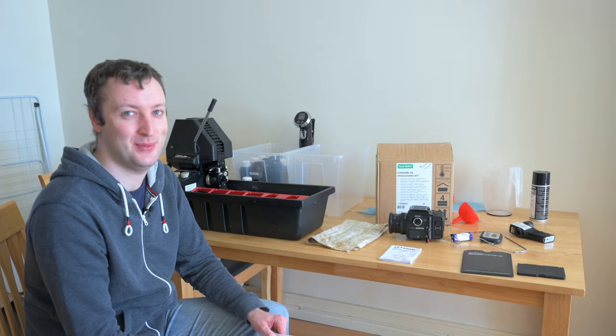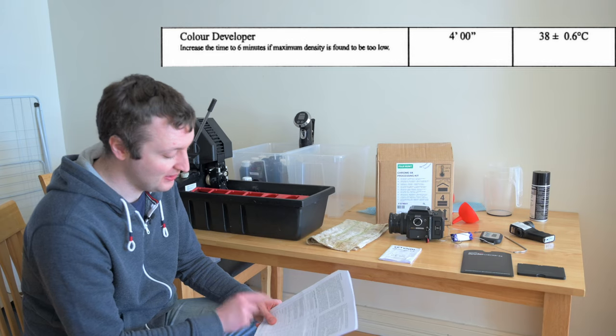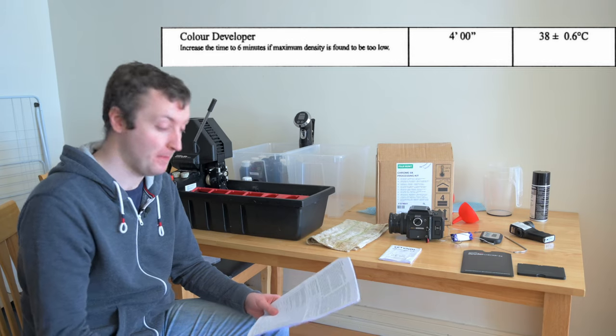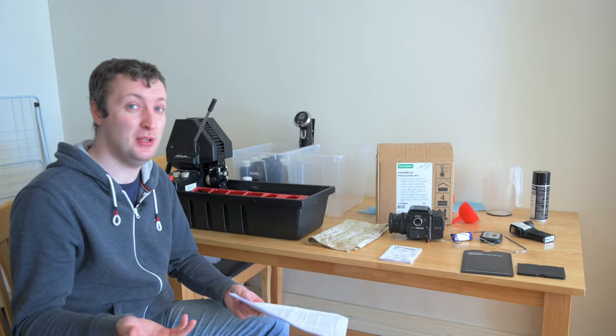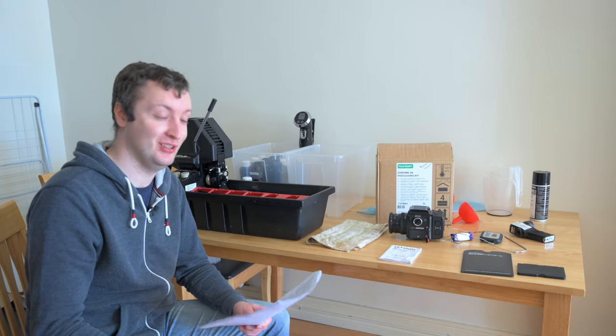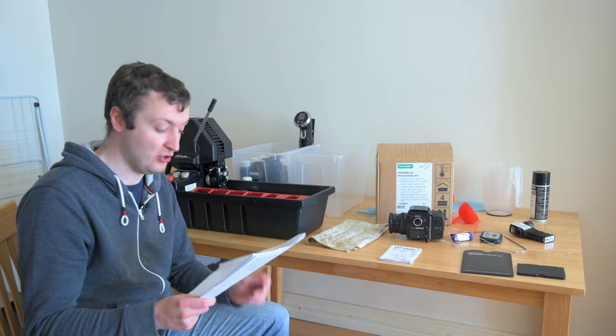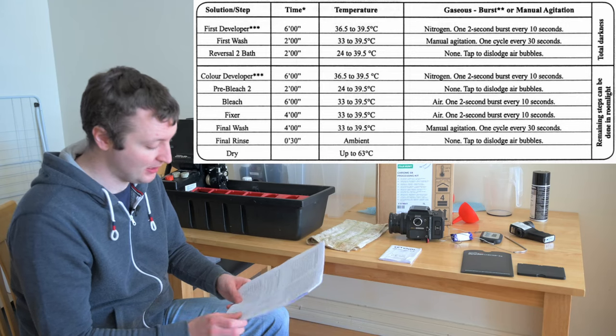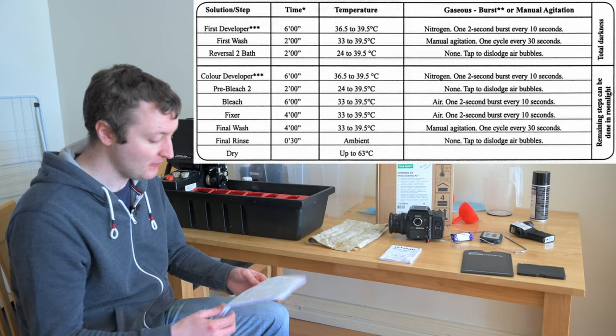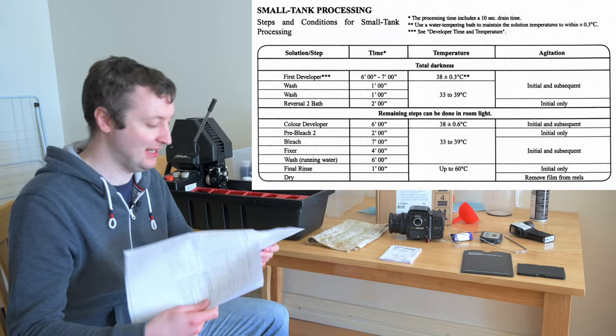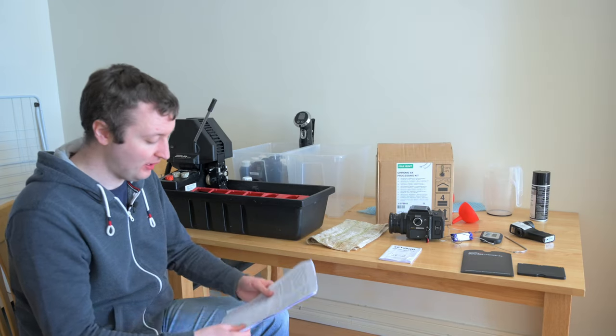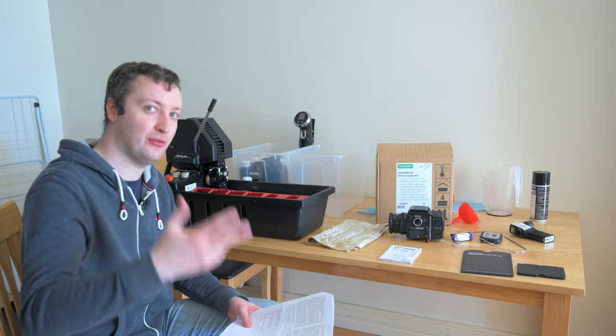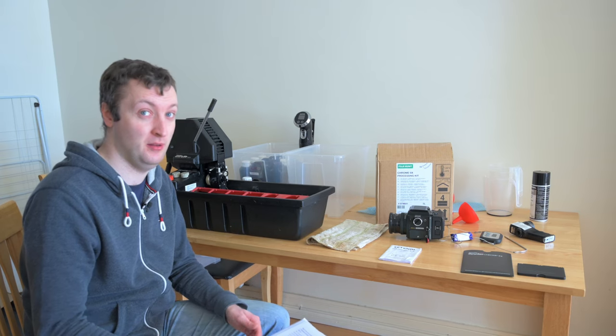So in the small print of the color developer, we got another gotcha. It says here, increase the time to six minutes if maximum density is found to be too low. When I developed my other two films, I color developed for four minutes and it seemed to be okay. But I do want to test the six minute developing time to see what kind of results it's going to give me. The other reason I'm questioning this four minute color developer time is because in the sink inline processing section, it says six minutes. So I don't think the simple act of rolling the film through the chemistry over and over again with continuous agitation is going to take off a third of our development time.